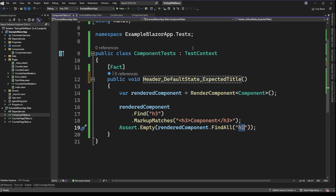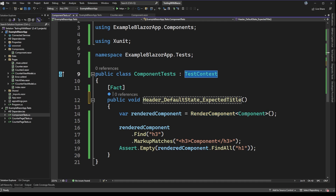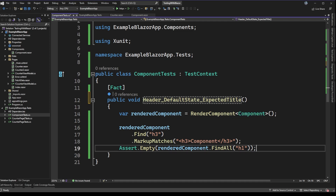To quickly recap: we inherit from TestContext, which is part of BUnit, and that allows us to call RenderComponent on the test context passing in the type of component we want to render. Once we have that rendered component, we can look up different markup and assert that it matches what we expect. That was pretty simple because the component itself is quite trivial. Let's go look at the other example, which is slightly more complicated.